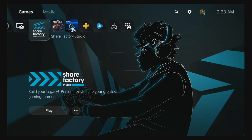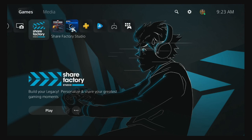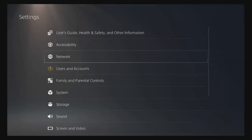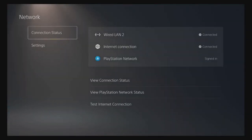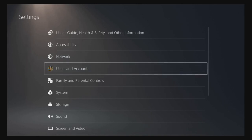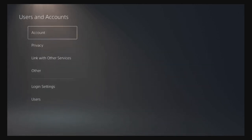First things first, to basically get a new background, we're going to need to access the internet browser. I'm going to show you guys how to do that. You're going to go to Users and Accounts.